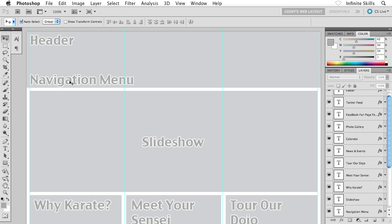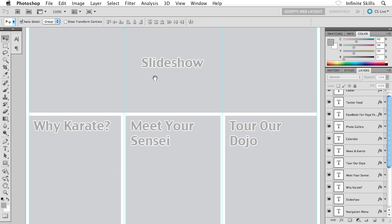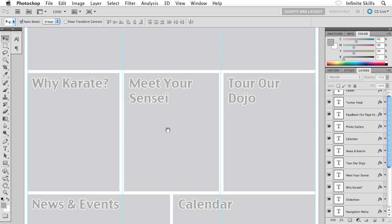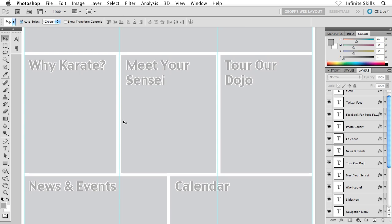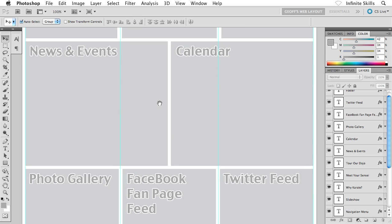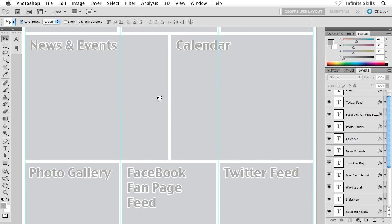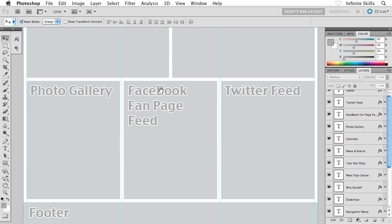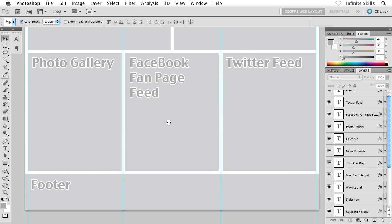So there's the original header, navigation menu, slideshow, and then these three center boxes are going to be Why Karate, Meet Your Sensei, and Tour Our Dojo. I've repeated that process throughout the rest of the wireframe: news and events, calendar, the photo gallery, the Facebook fan page feed, the Twitter feed, and finally the footer down at the bottom.